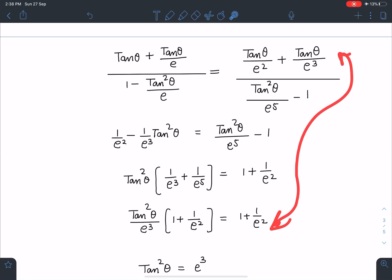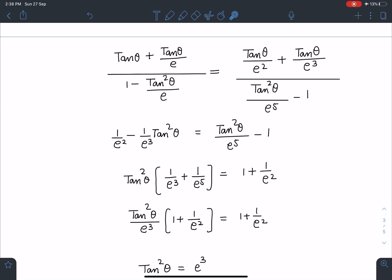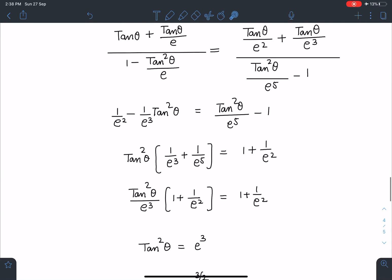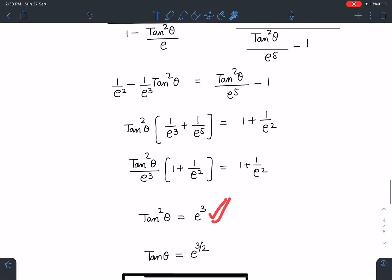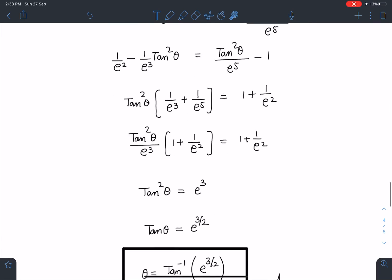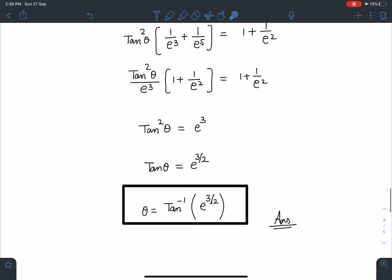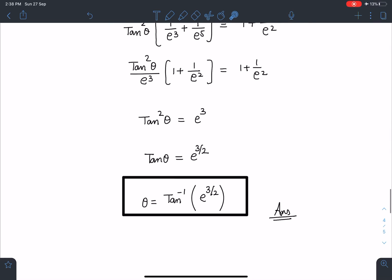After simplification, all terms cancel and I get tan²(theta) = e³, or equivalently tan(theta) = e^(3/2), giving the final answer: theta = tan⁻¹(e^(3/2)).